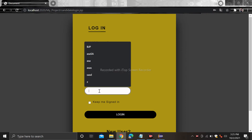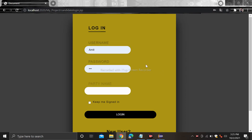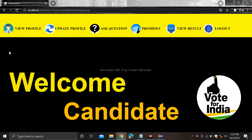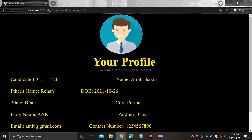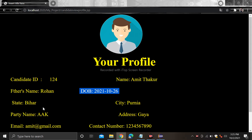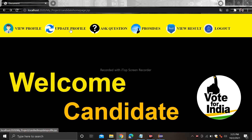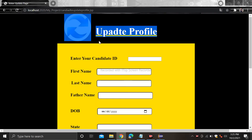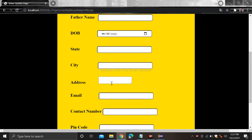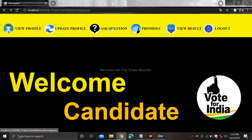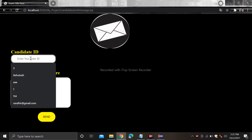When you register it will redirect to the login page. Simply login. When you log in you are able to see the following interface. Here you can view your profile: candidate ID automatically generated, name amit thakur, father's name rohan, date of birth, state, city, party name, address. After that if you want to update your profile you can update from here — just provide the candidate ID and type what you want to update.